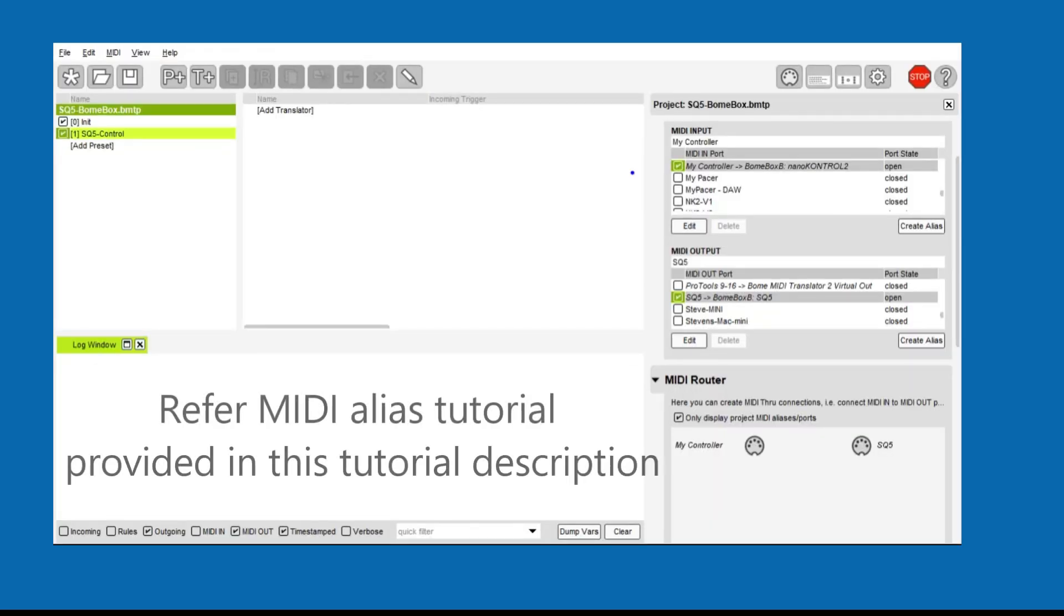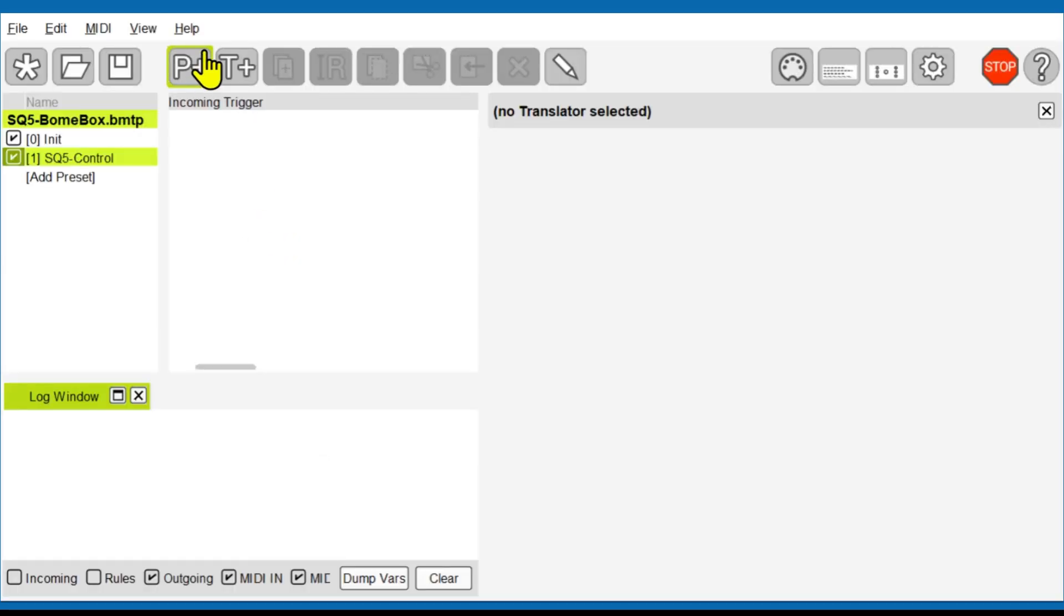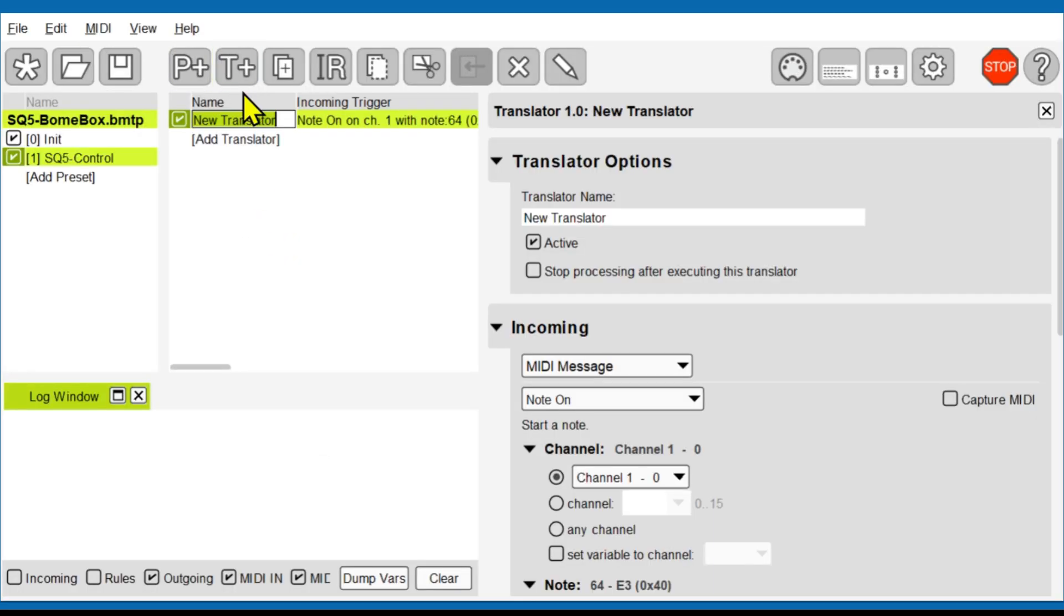I created aliases and assigned them to the remote direct MIDI ports that were just exposed. I use the MIDI capture feature to capture the incoming MIDI of the first fader of the controller.